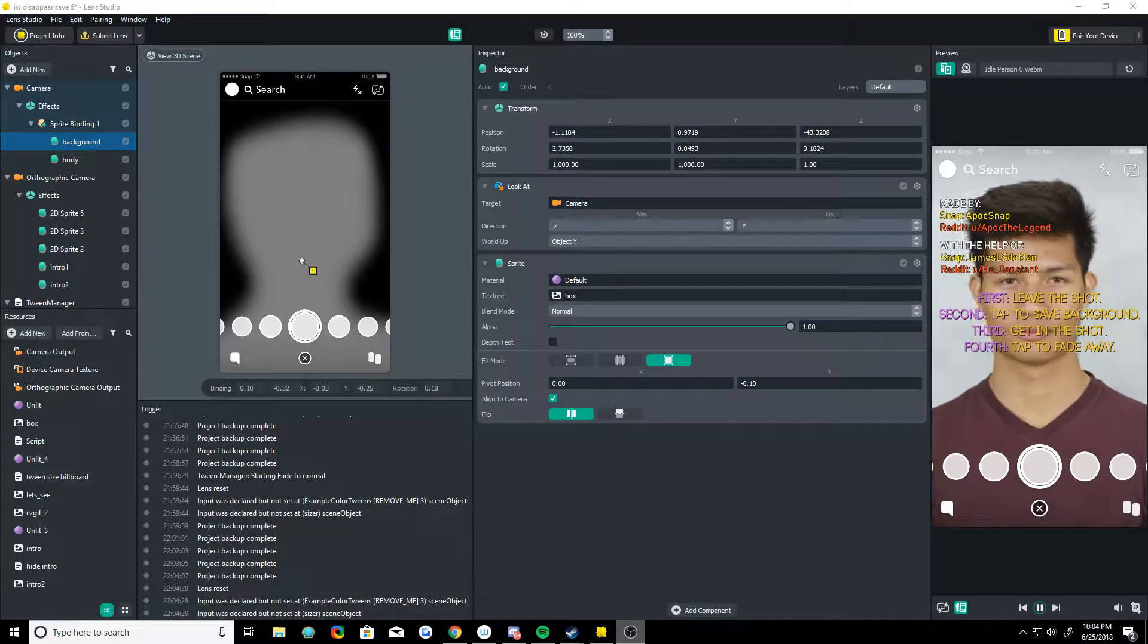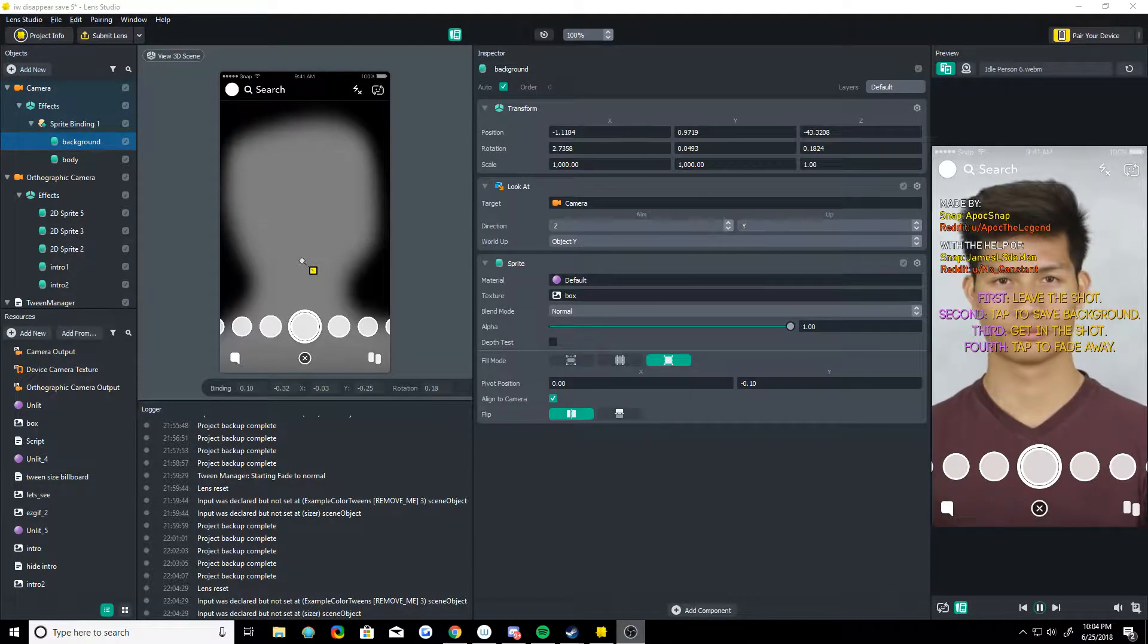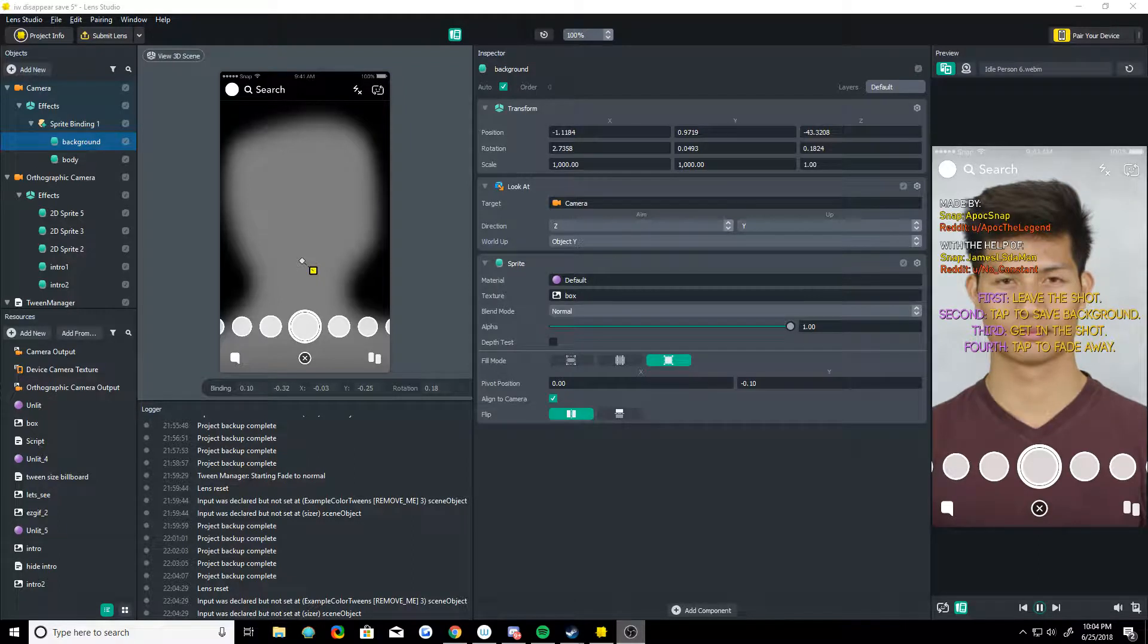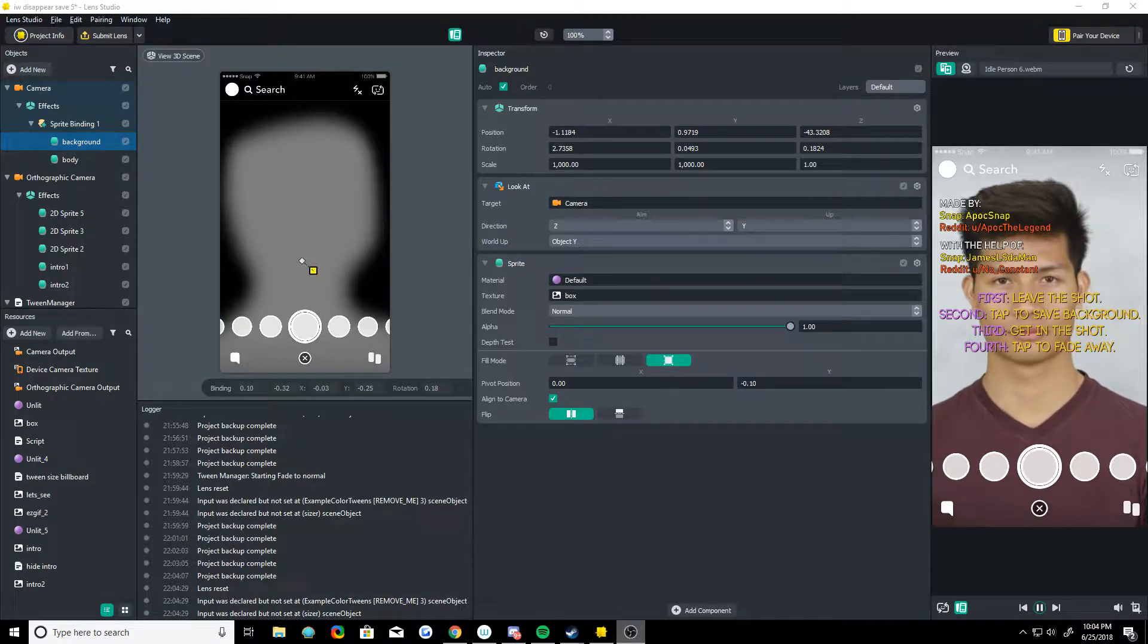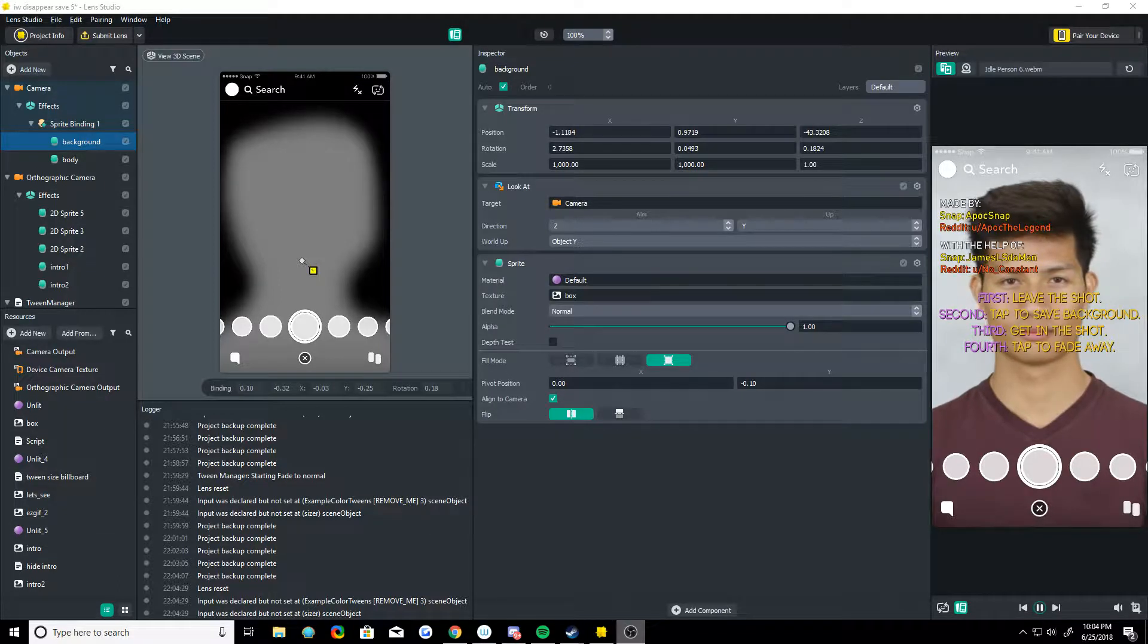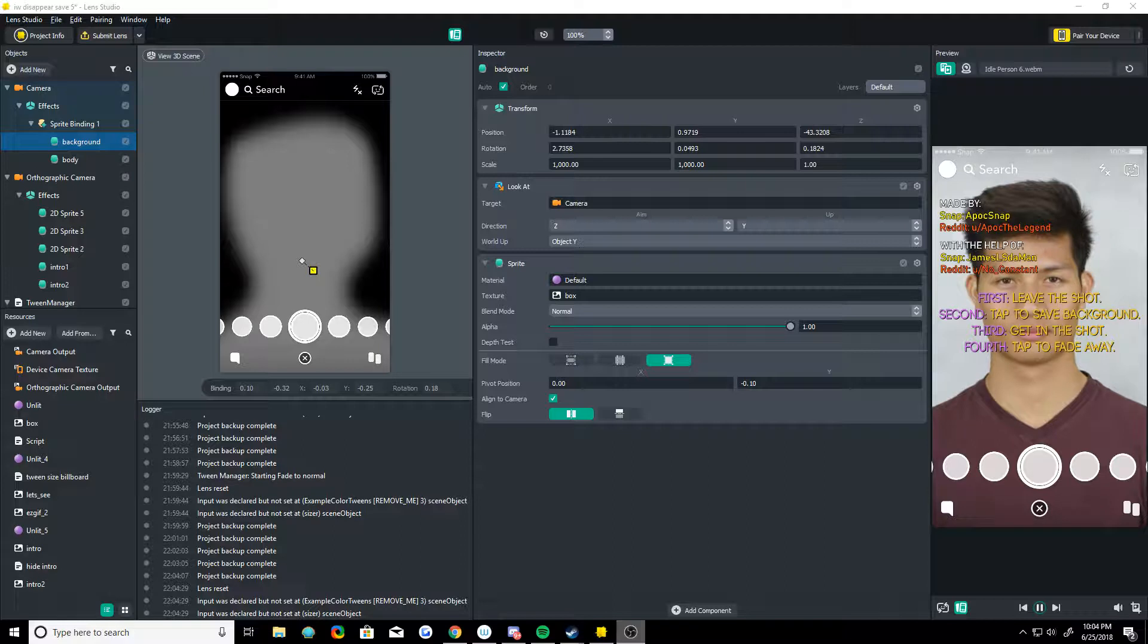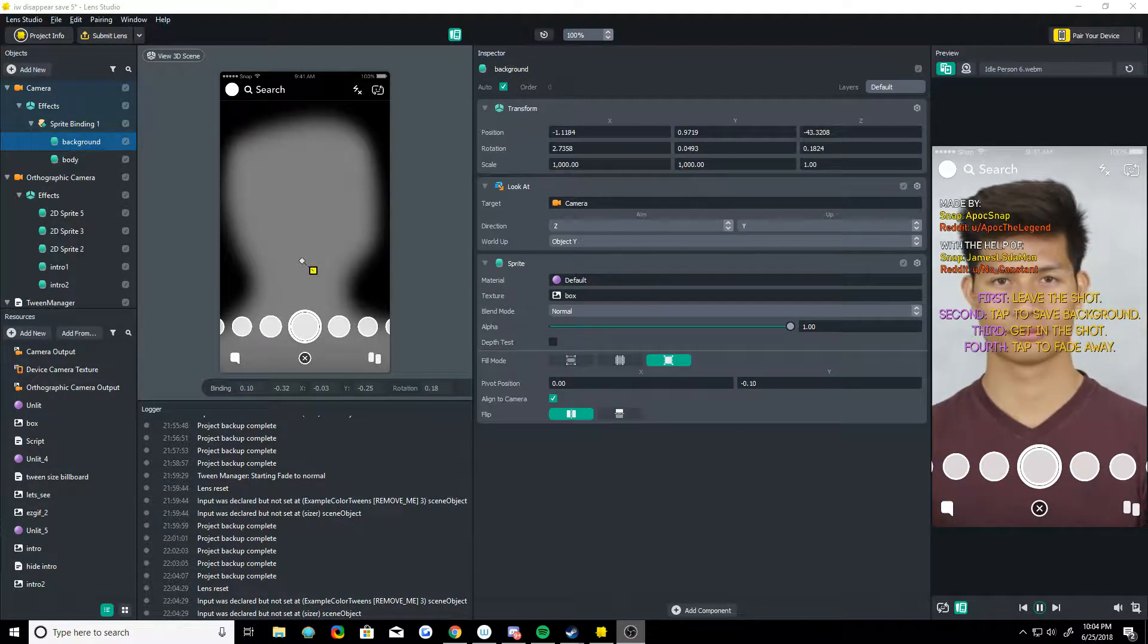How's it going? It's Apoc. A while ago, I made an Infinity Wardest integration lens. I had a lot of hype around it on Reddit, got a lot of views, and a lot of people asked me how I made it. So I've decided to release a video going through the lens showing how it's made. Let's just start at the top of the objects list here.